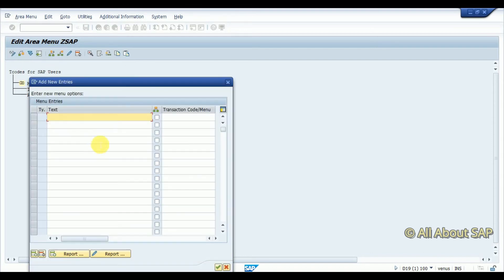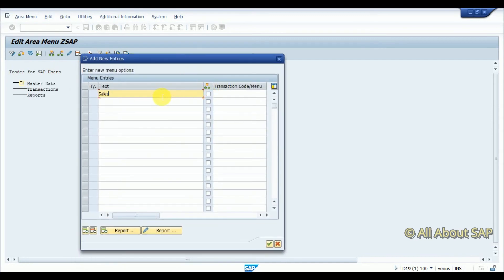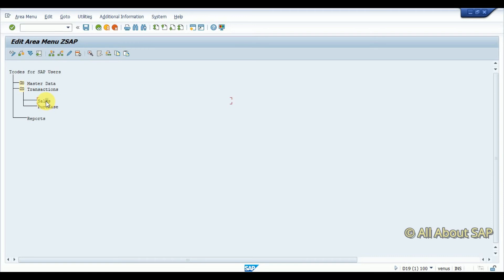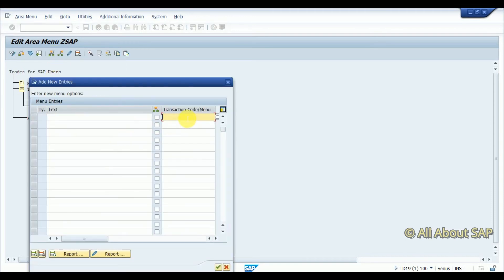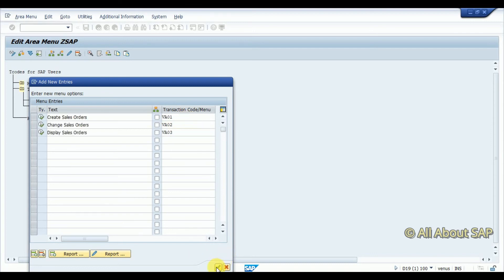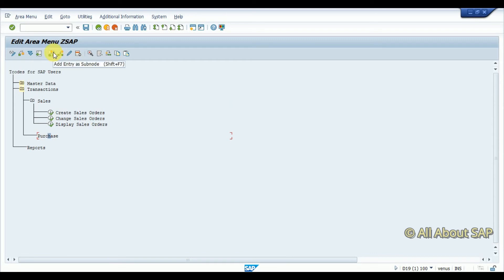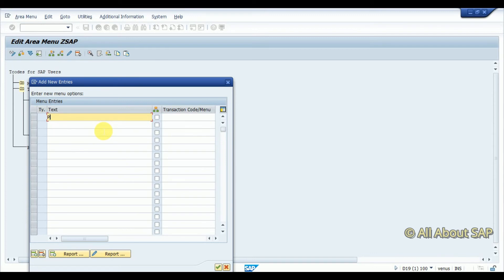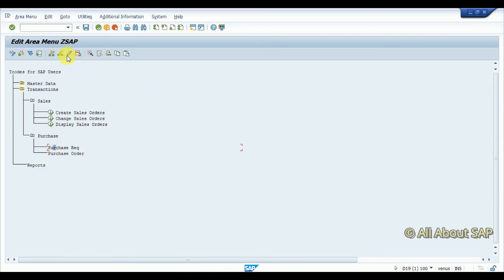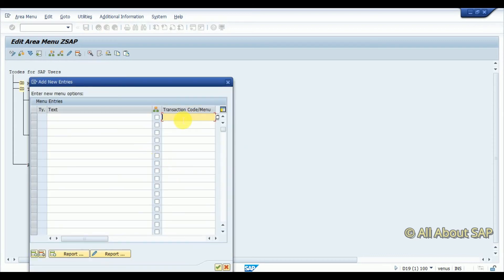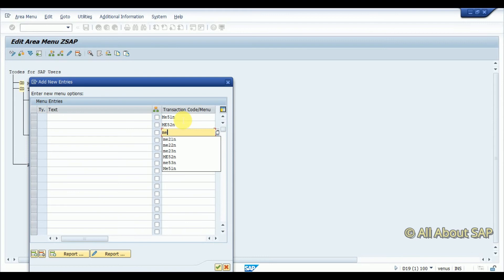Now I am going to add some sub-nodes under Transactions — like Sales and Purchase. These are two folders under Transactions. Under Sales I am going to add sub-nodes: VA01, VA02, VA03. Then under Purchase I am going to add two more sub-folders: Purchase Requisition and Purchase Order. Under Purchase Requisition I add ME51N, ME52N, ME53N.